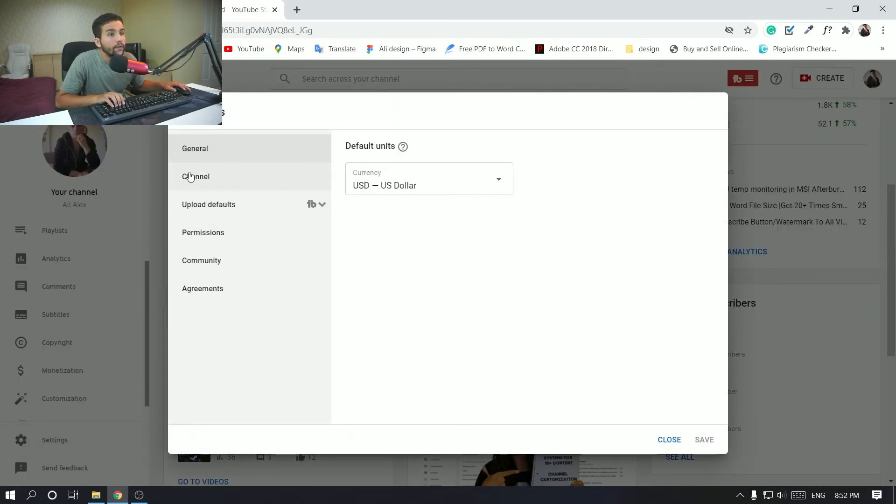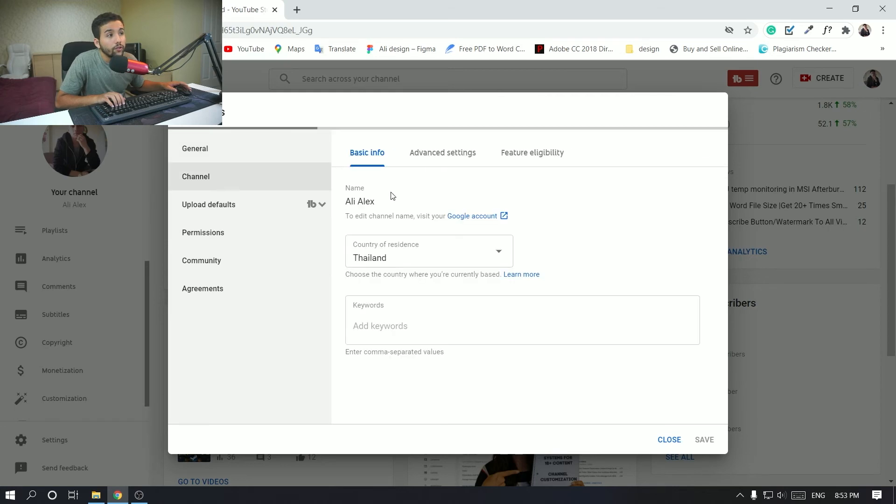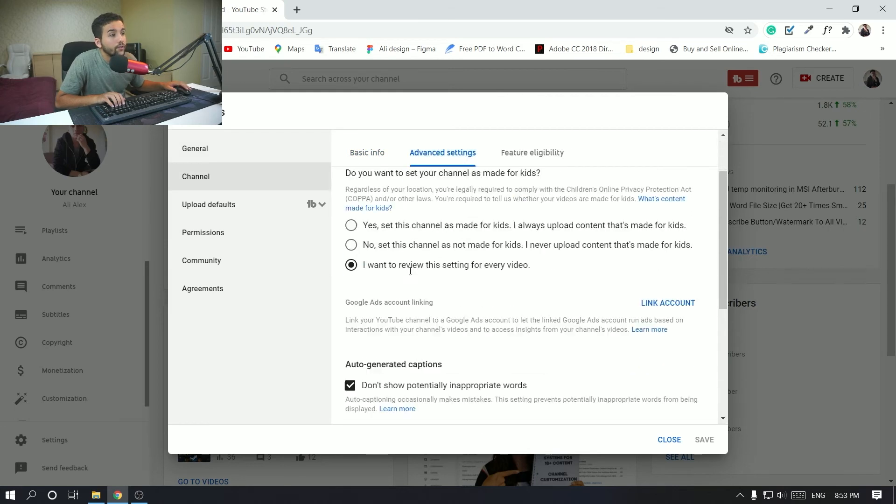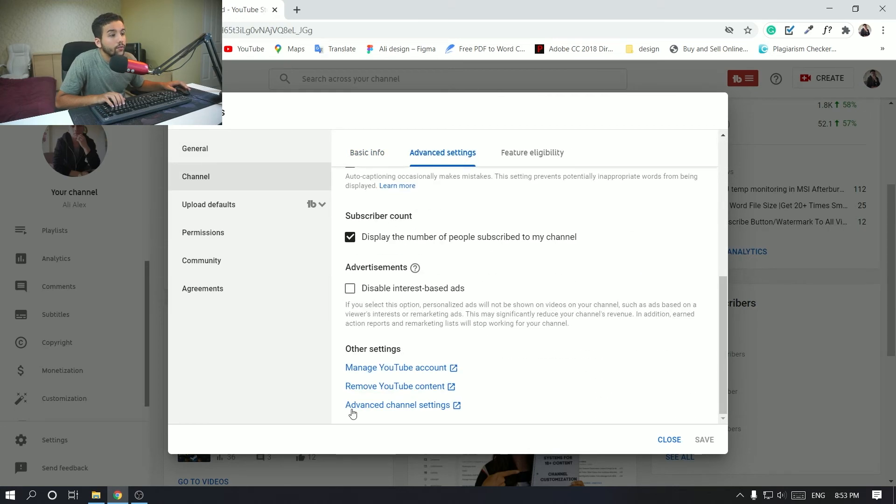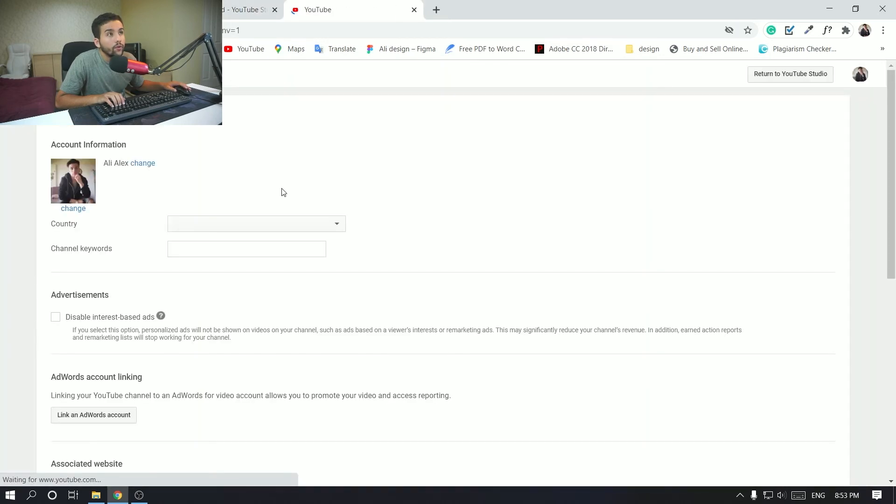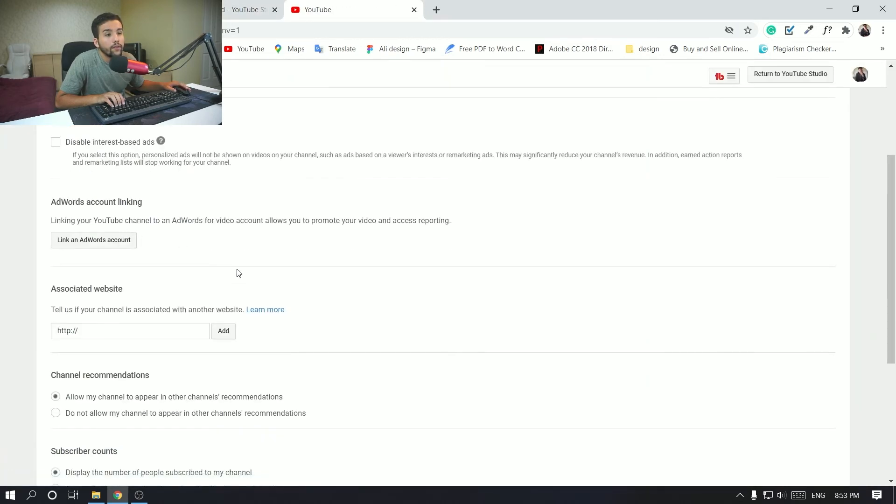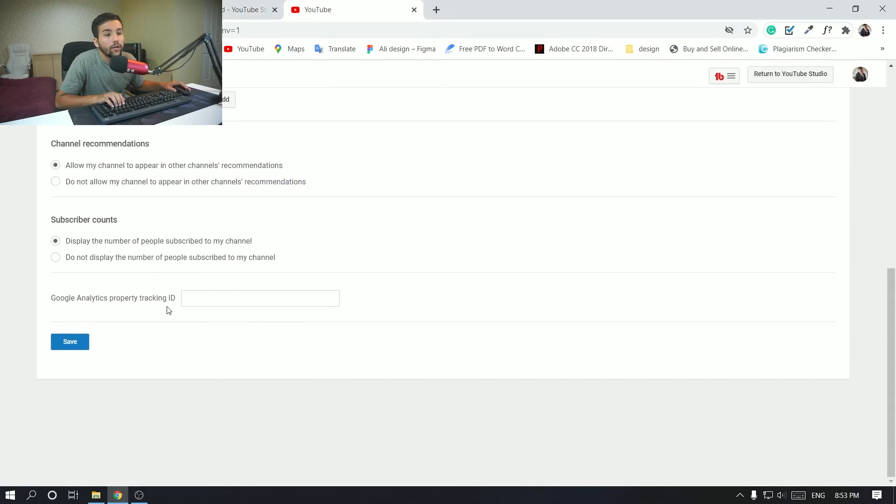Here, and then you want to go to channel, advanced settings. And you want to select advanced channel settings. Let's just click on that and then you want to go down to Google Analytics property.